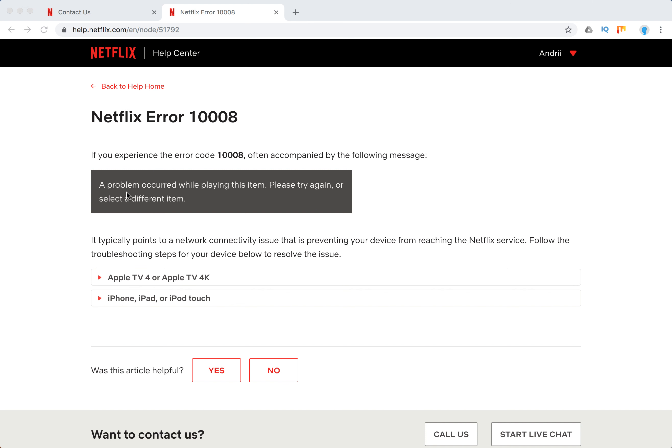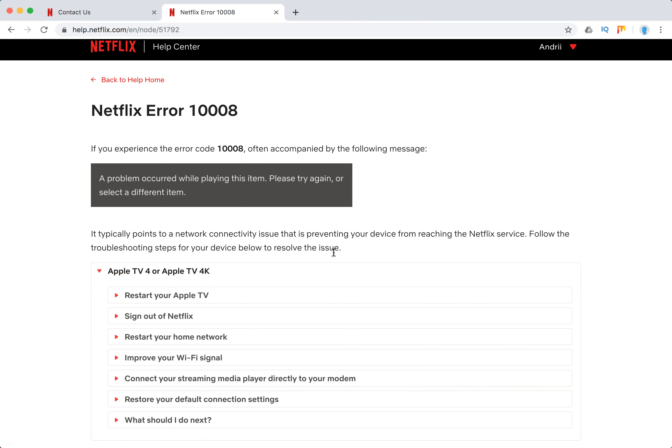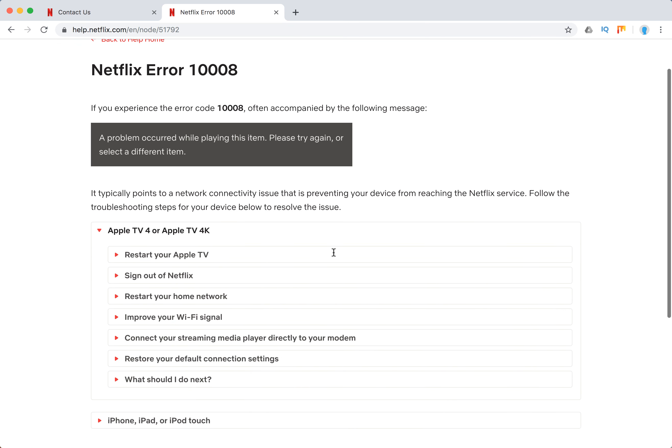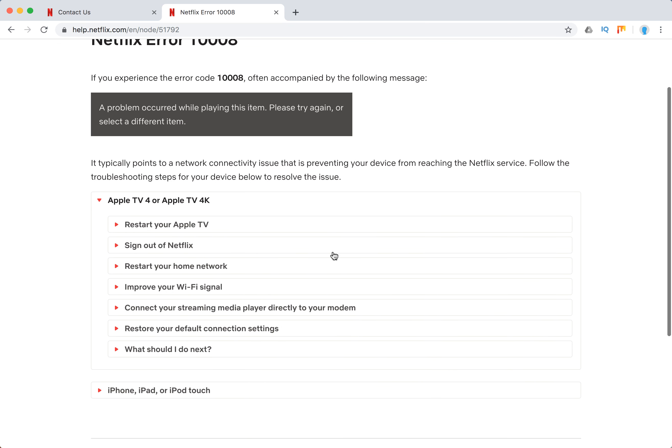Typically it's accompanied by something like 'a problem occurred while playing this item, please try again or select a different item.' It typically happens on Apple TV 4 or Apple TV 4K and it's connected to some network connectivity issue.